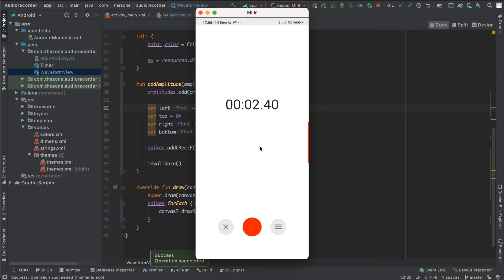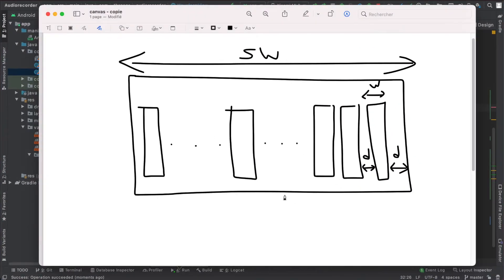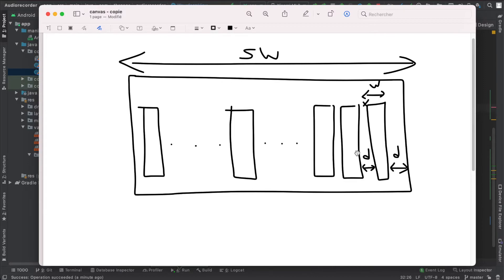So before we dive in, let's see how we could achieve this with a drawing. So let's say this is our view. This is the view width that is also the screen width, and we have some spikes. Each spike has a width of w and a starting point here for the first one, or the last one, and it has a spacing between itself and other spikes at the end of the screen.